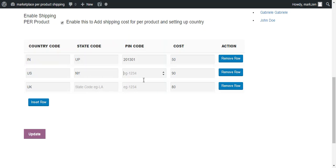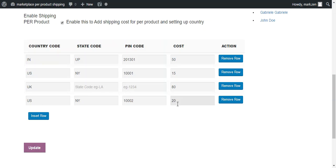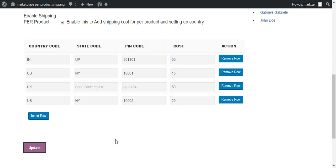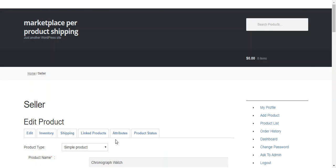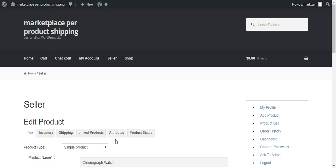So let's say we configure this. New York and code 10001 and cost will be $15. We insert another row which is US, New York, 10001 and cost is $20. After that, we update the changes and all the changes will be saved for this particular product. So now we move through the buyer side where we see all the changes of these shipping prices.